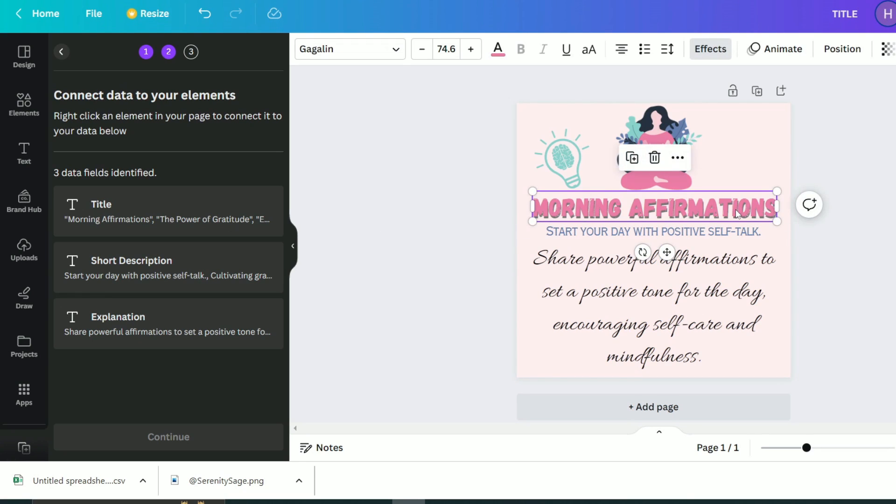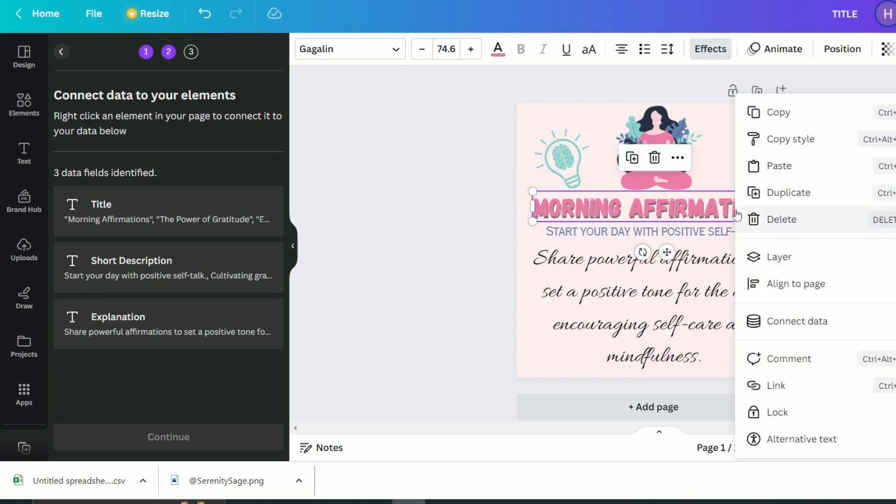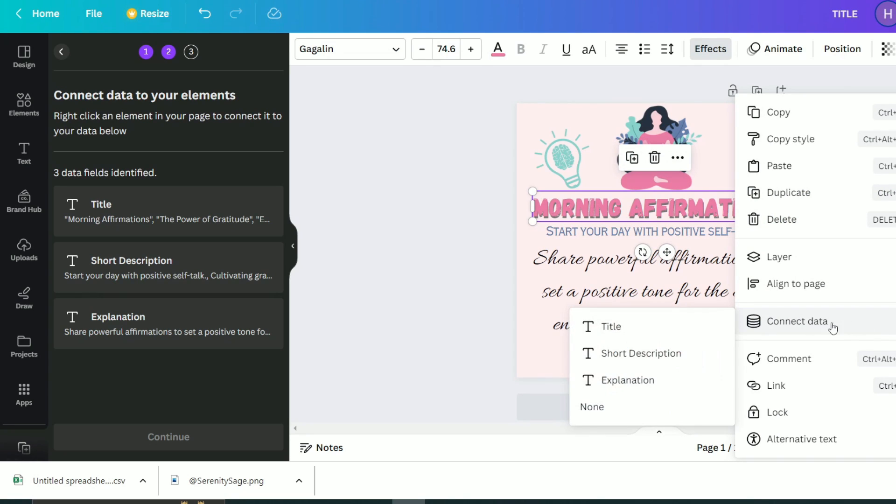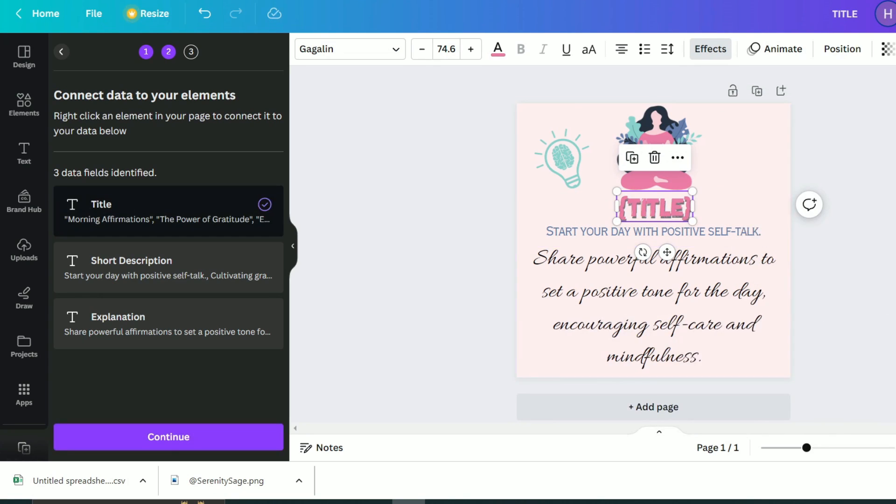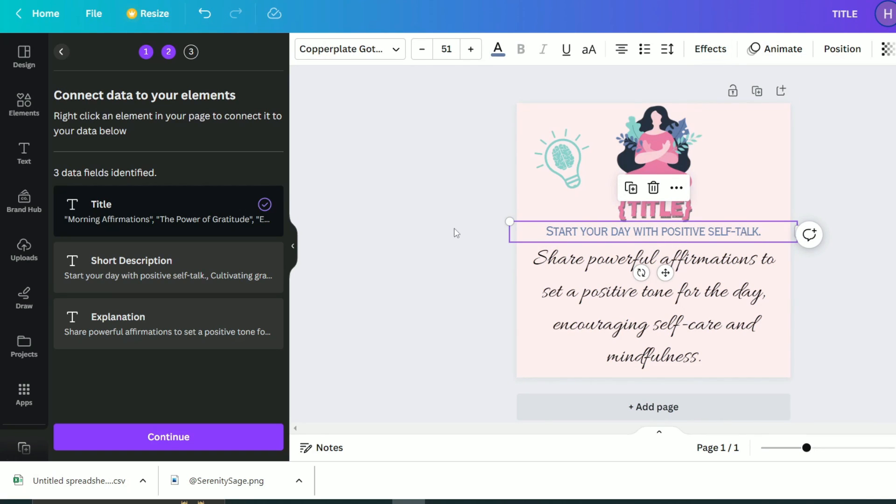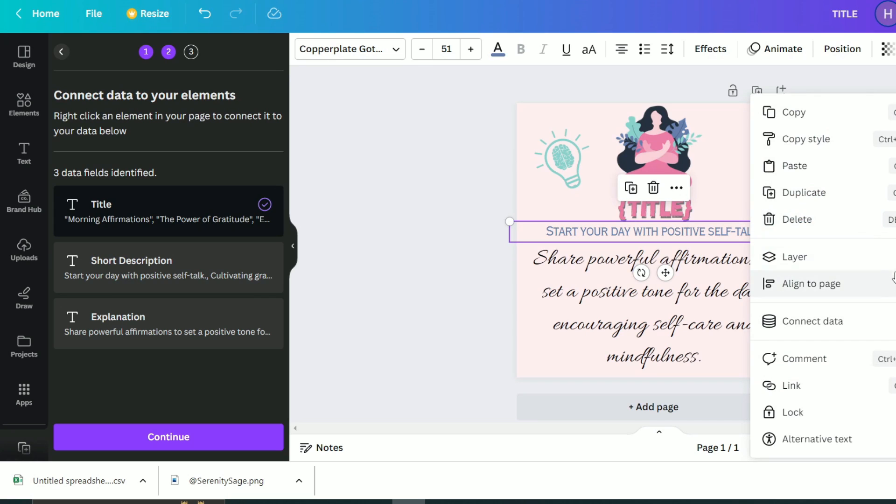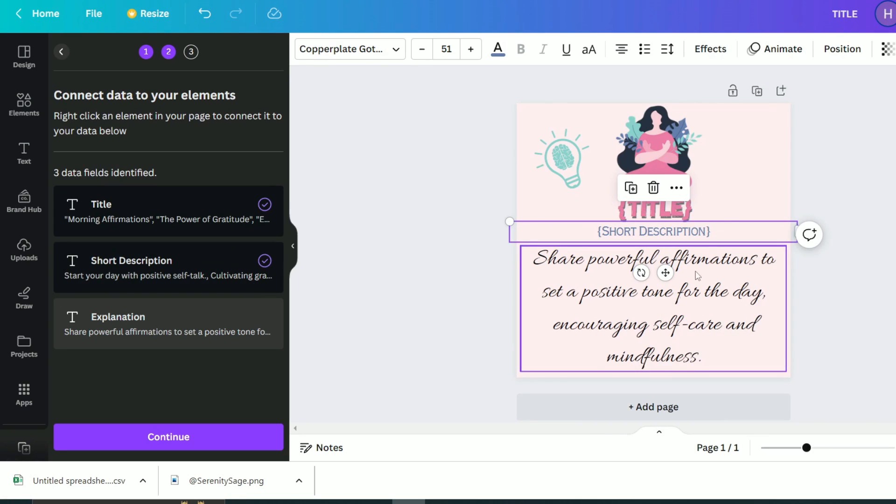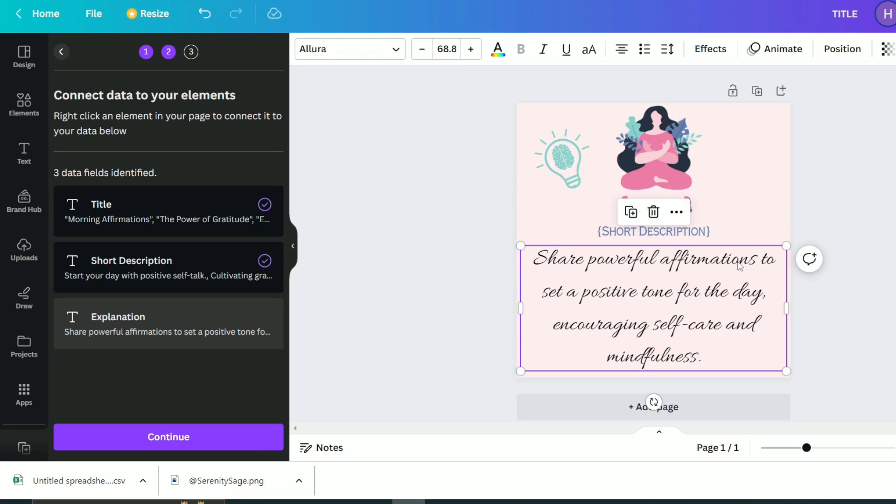Then right click on it and choose connect data. As you can see, there is a tick mark that tells us that the title data is connected. We will do the same steps with both the short description and the explanation data. We will click on each of them, then connect the subtitle and explanation text the same way from our design.